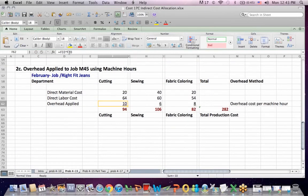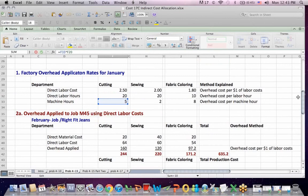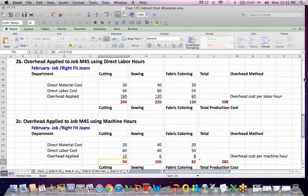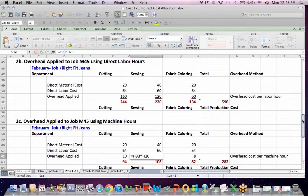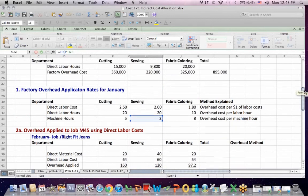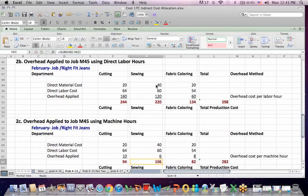Finally, we could allocate based on machine hours. Let's look at cutting. We take the application rate per machine hour we got in the budget in blue of $5, and we multiply that by the machine hours we worked for the job for cutting, two machine hours, $10 an hour. If I look at sewing, it's the application rate for January, $2 per machine hour times, on the job sheet, the machine hours we worked for sewing, which is 3, and we come up with our $6 overhead applied.